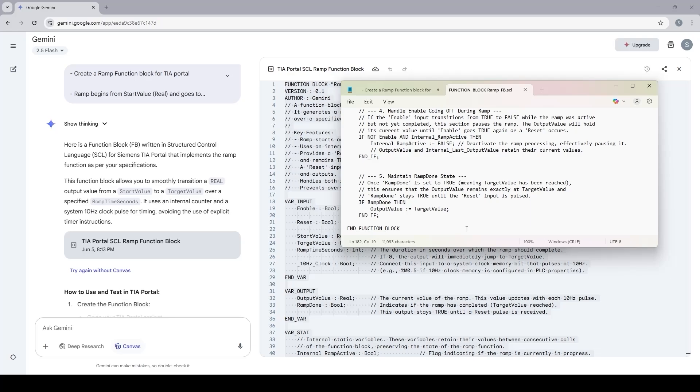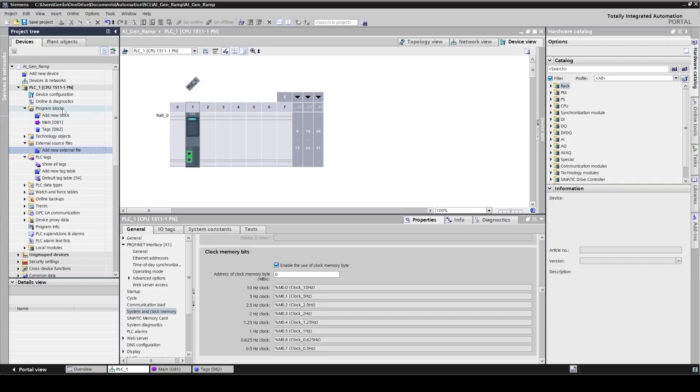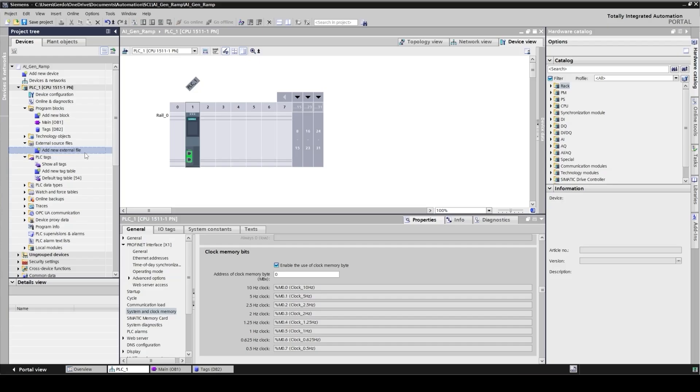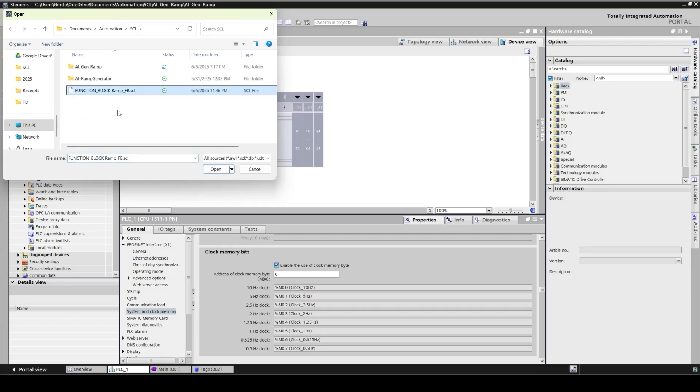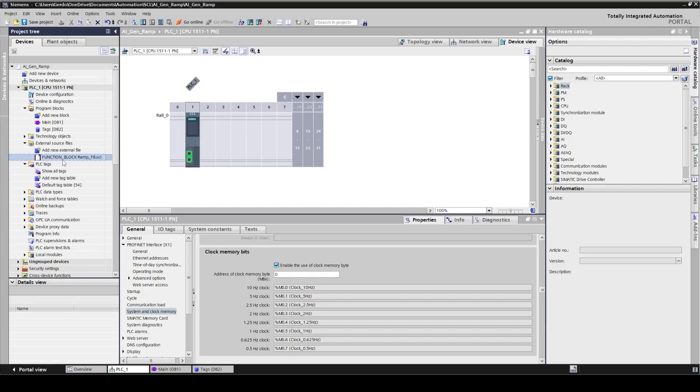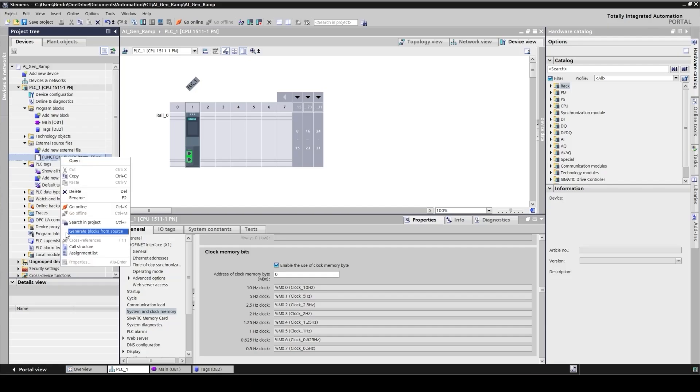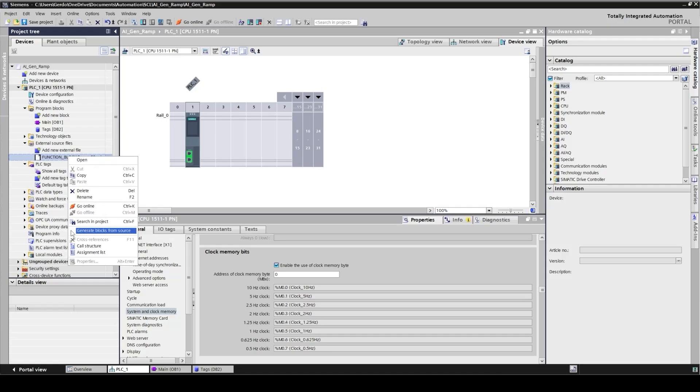Now I'm going to switch back to the TIA Portal and try to insert the code. In TIA Portal under the PLC folder you need to point to the external source file and then here there's an option to add new external file. I'm going to double click here and point to the file and click open. As you can see an object has been added here. Right click on this object and there's an option to generate blocks from the source.